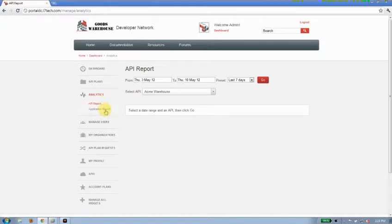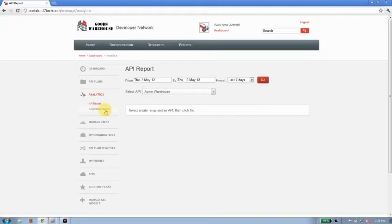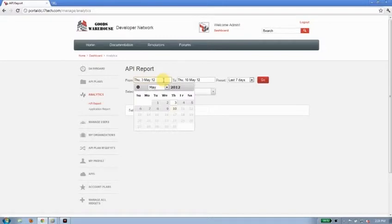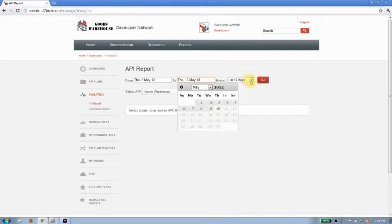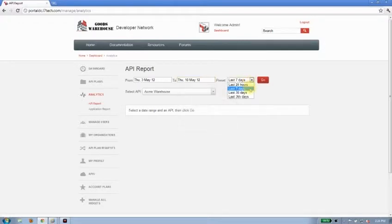So delving into applications that have been built by my developers and understanding their usage and how they are performing against the APIs. For each report I'm able to specify a specific time period so I can zoom in and choose a custom time period using the calendar control here or I can use one of the presets that are available.